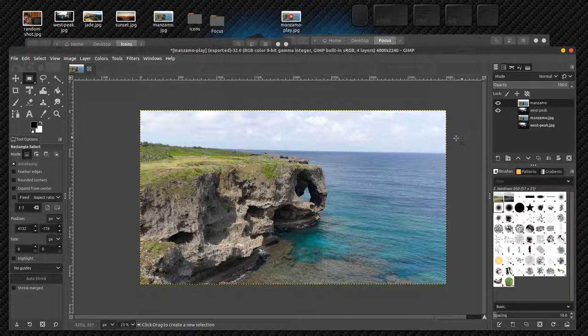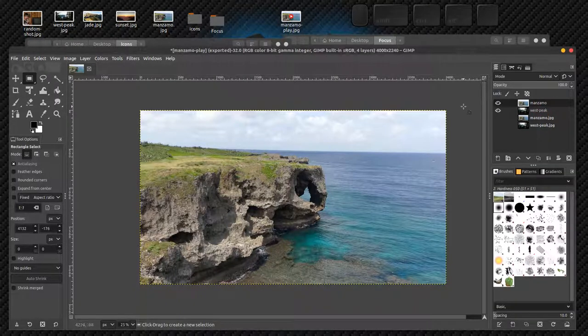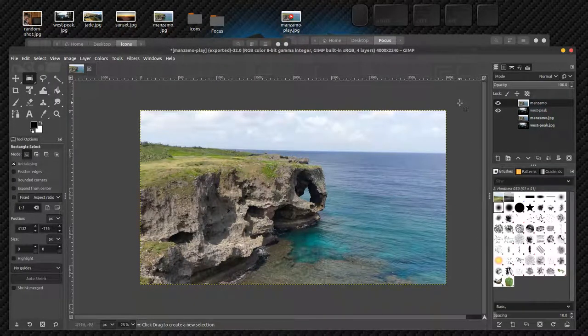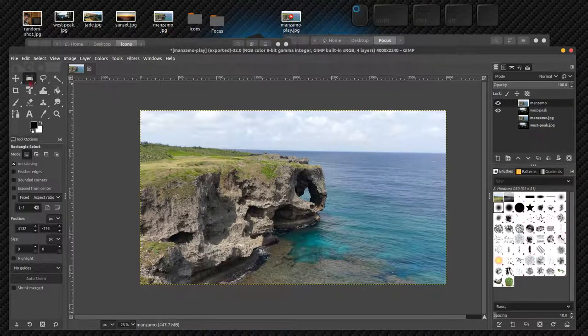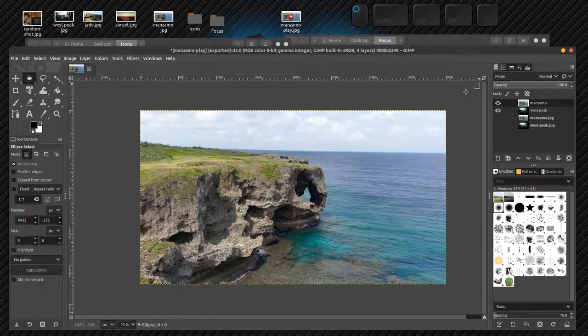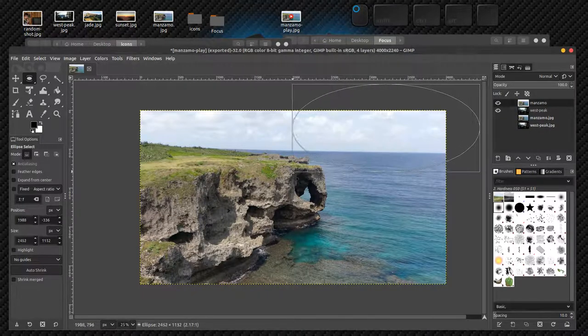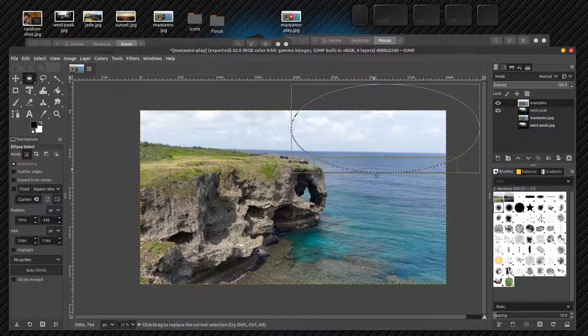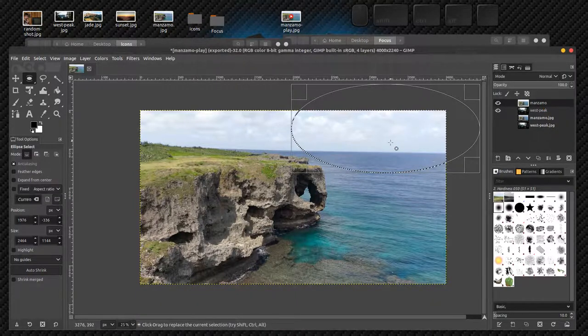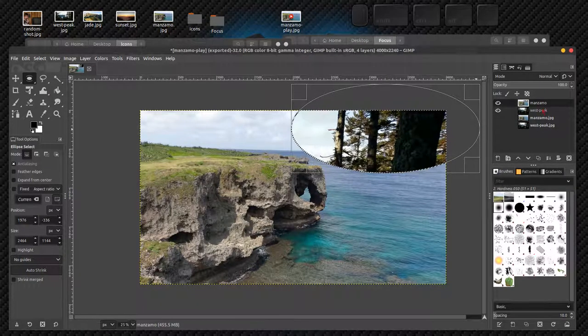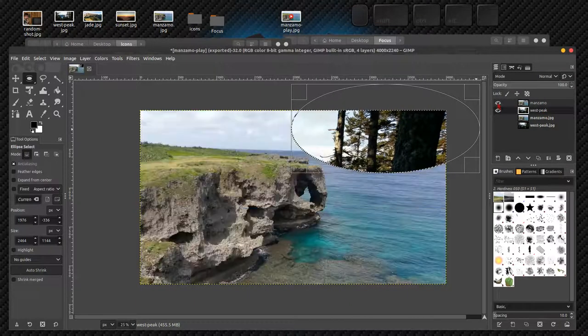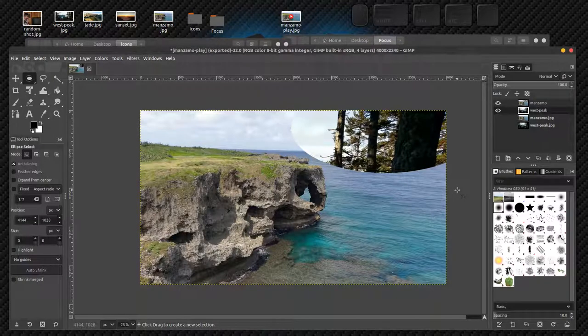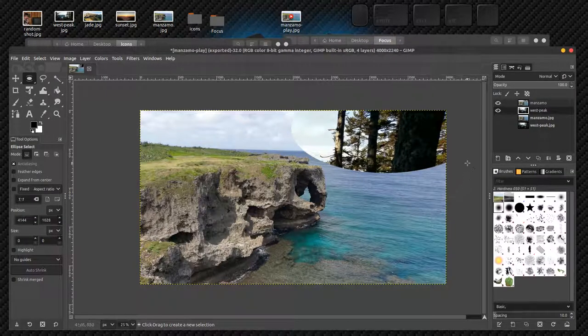Now I've got my two editable images here pasted onto a transparency. I could take, for example, my ellipse tool. I could select a round section in a corner of Manzamo, press delete, and I will now see what's under in West Peak. See that part of the photo?